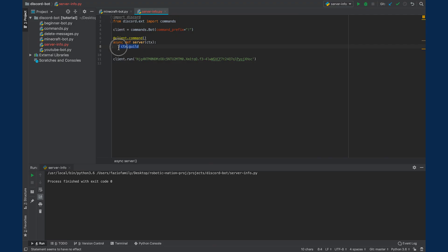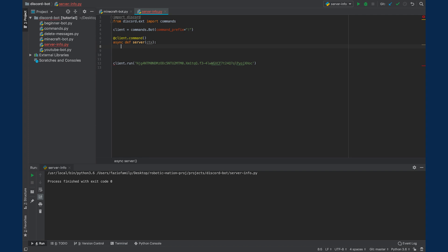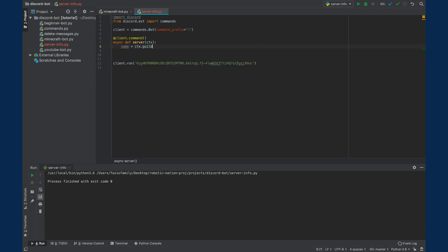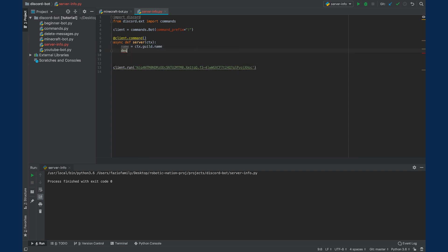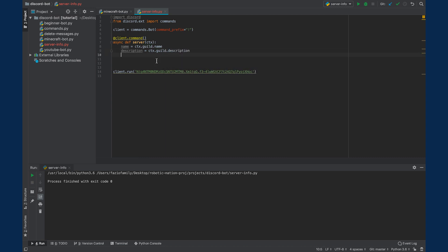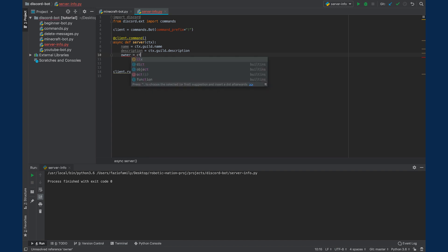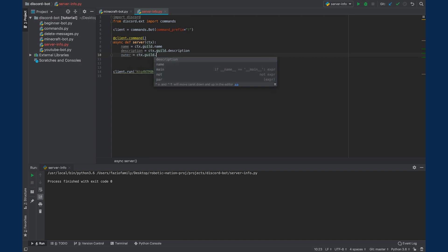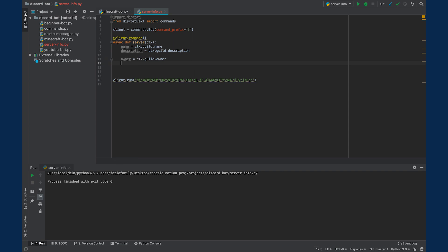So the first one is the name of the command. Let's create variables for each of these properties. So we can say name equals CTX.guild.name. Next, let's get the description of the guild. So let's say description equals CTX.guild.description. We're also going to include the owner of the guild. We're going to get the ID of the guild.